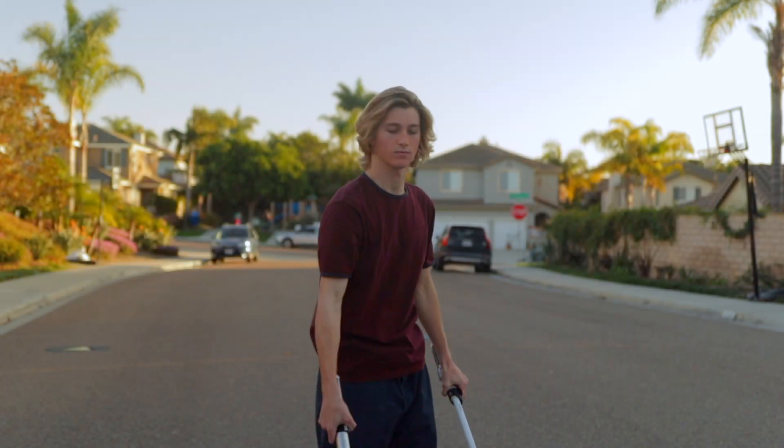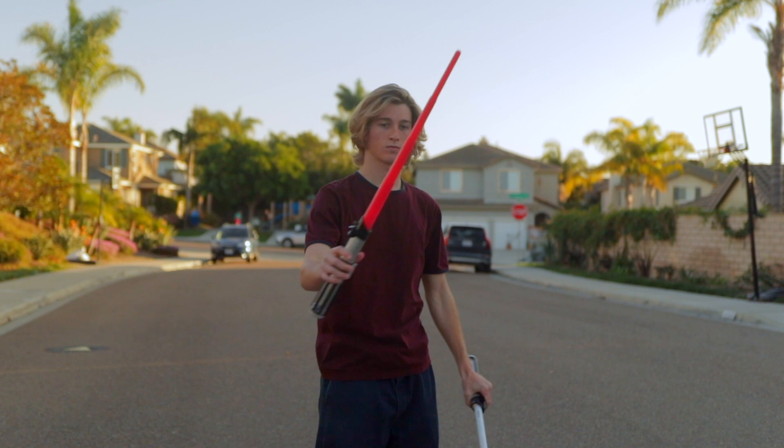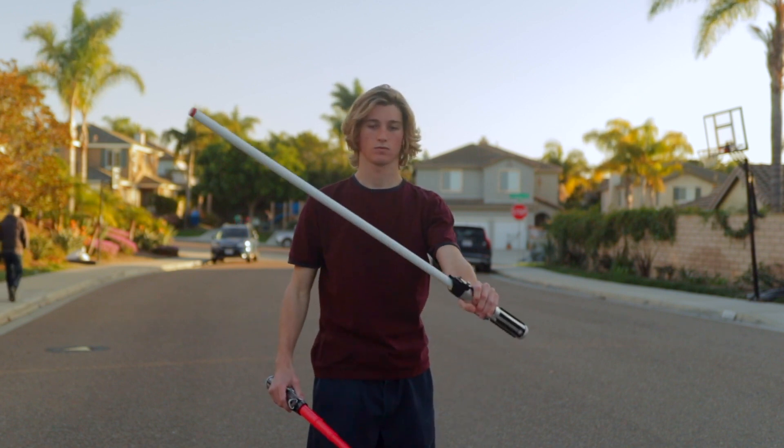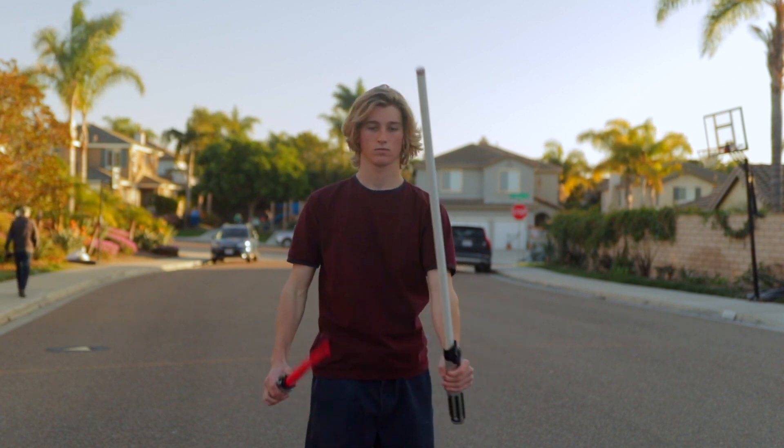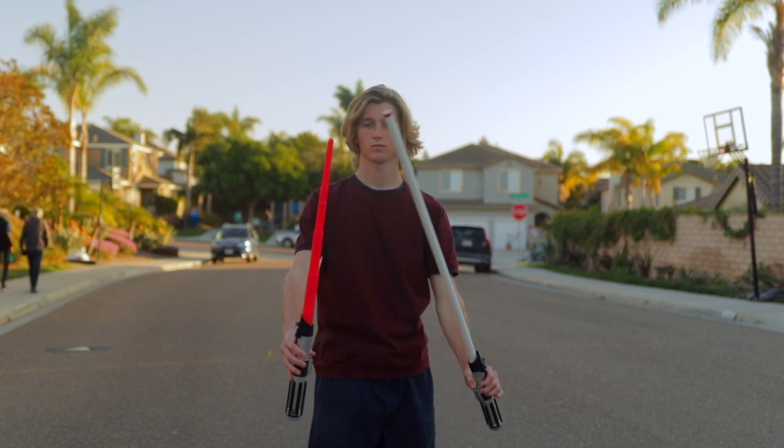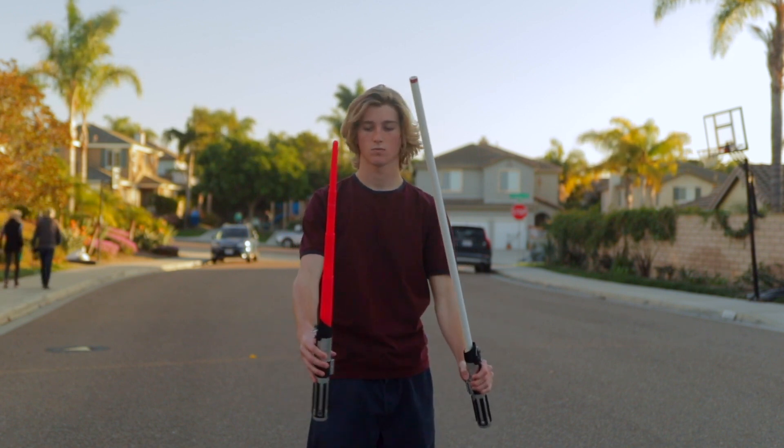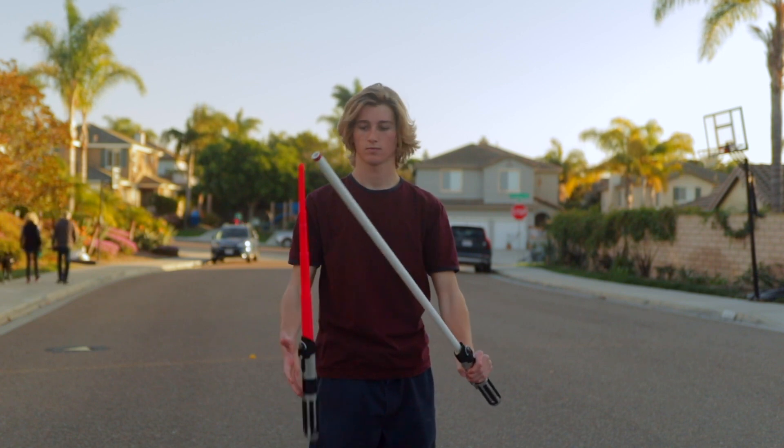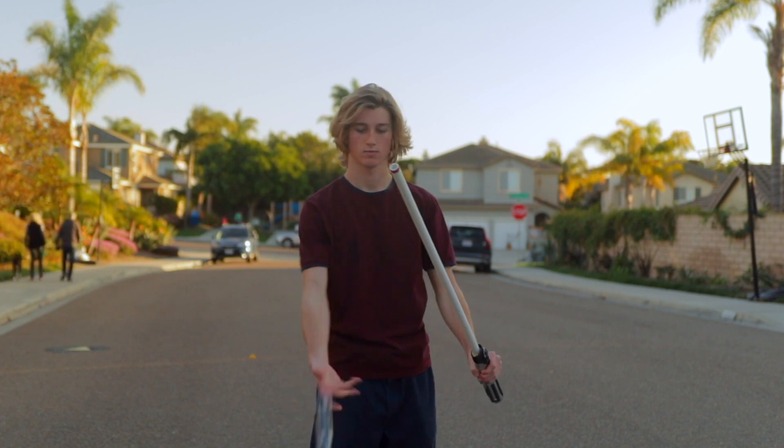First, find yourself a lightsaber prop to use for your effect. I have a cheap toy one and also a modified version with a longer blade. I created the modified one so the blade would be at a more realistic length but this is optional.